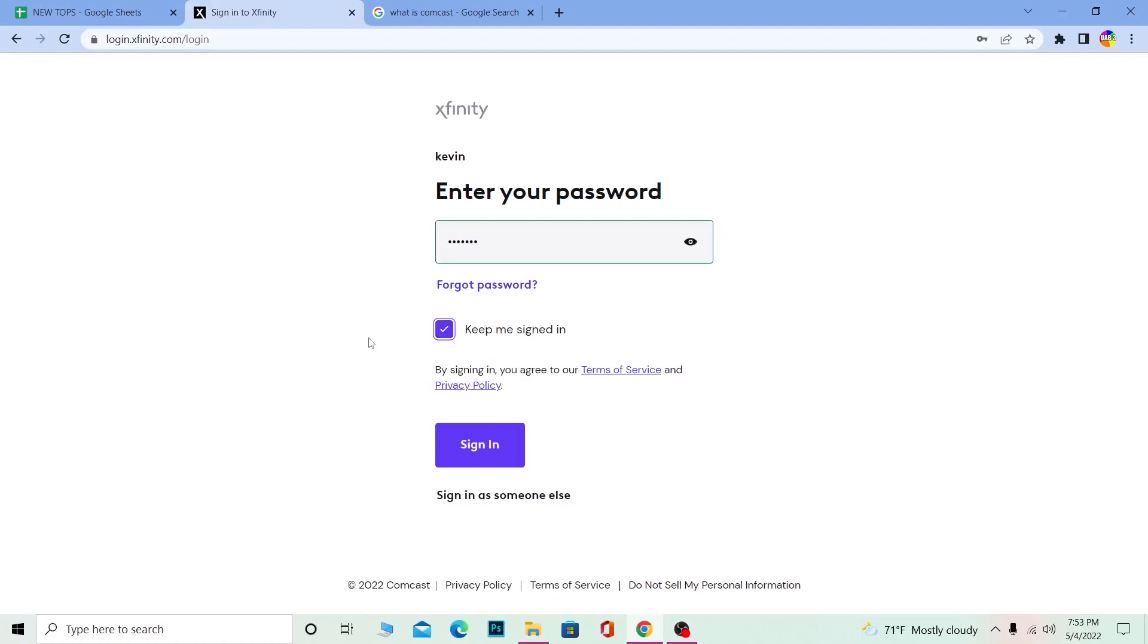The website will remember you, and you don't have to enter your login details every time you visit Xfinity.com. It will take you straight to your account. So click on Sign In.